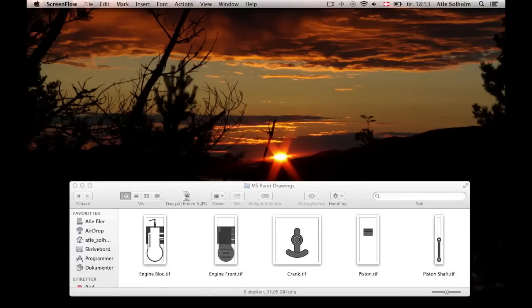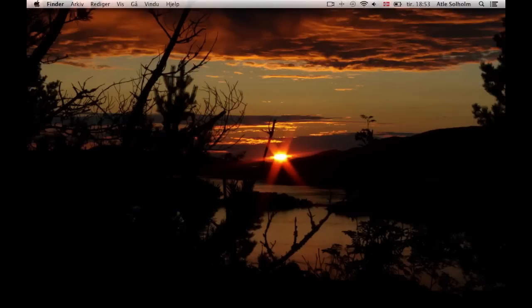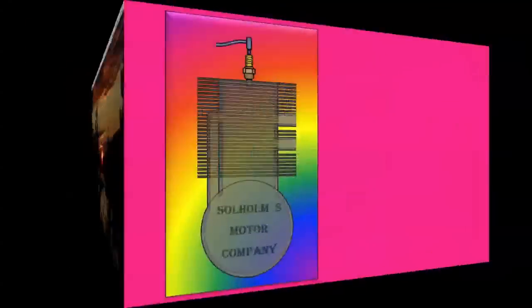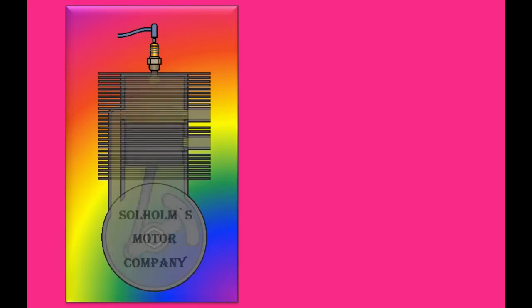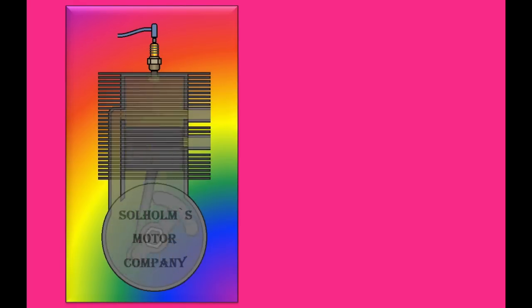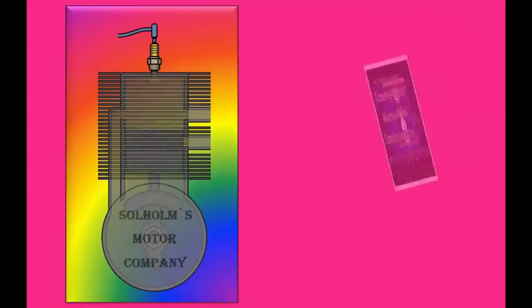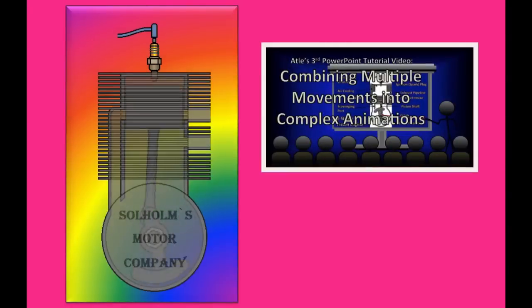Our five engine part drawings are now completed. By importing these five images into one common PowerPoint slide, a nice animation of a running two-stroke engine might be created. How that is done is demonstrated in this video.